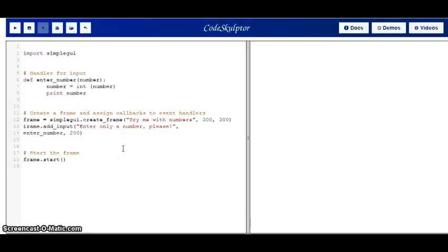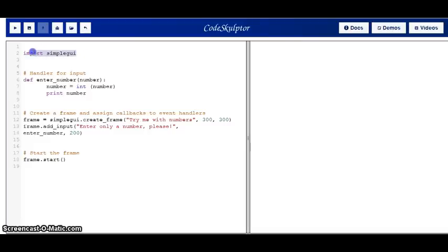So here we are at CodeSculptor again, and there is some code that I wrote. Here we import SimpleGUI, and let's see what this code does.